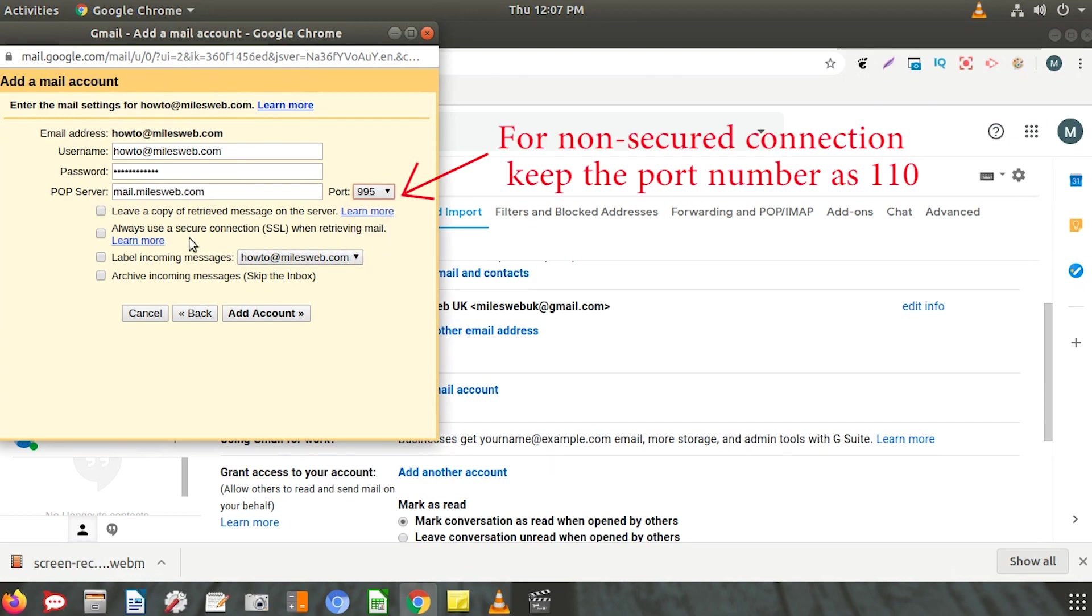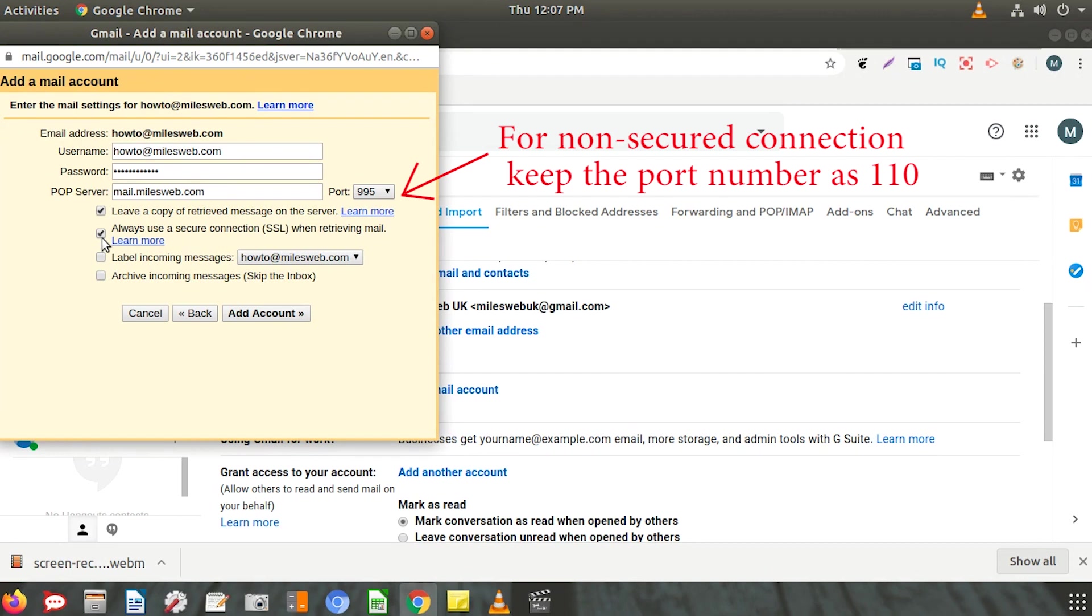Below you will find some additional options. Check this box if you want all your emails in both inboxes. Also, click on Always use a secure connection when retrieving mail. Select any additional options that you want and click the Add Account button.